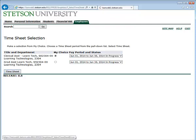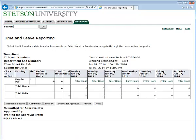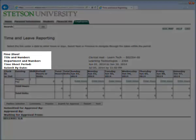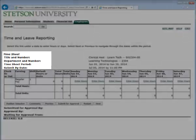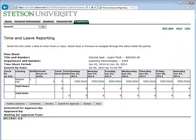When you are ready, access your timesheet. Here you will see a description of your job as well as your timesheet. You will see your title and number, department and number, your timesheet pay period, as well as a submission date. Please note the submission date is the 5th of the following month.